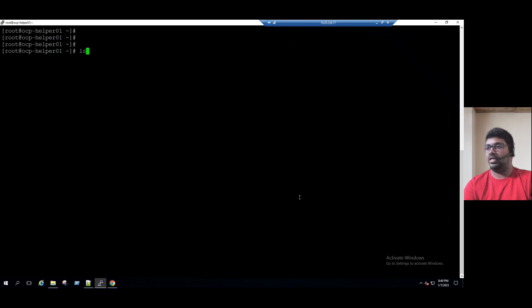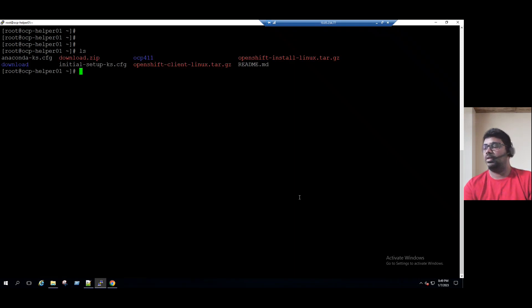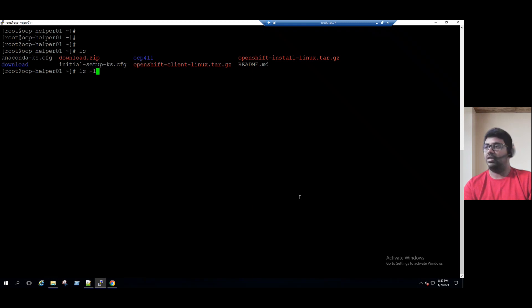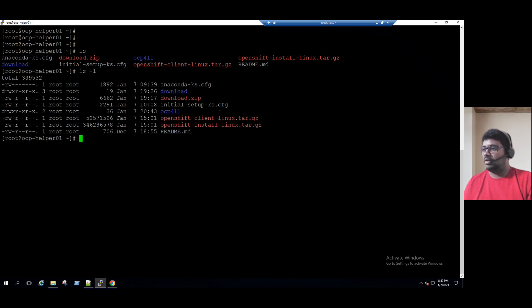Let's see the LS output. There is already one working directory. Running LS -L, we can see the OCP411 directory is created.